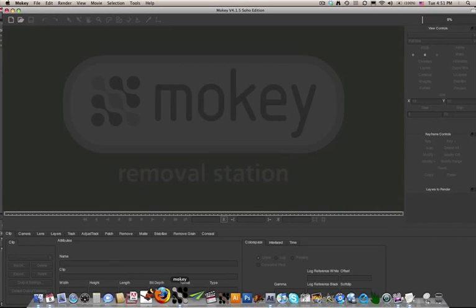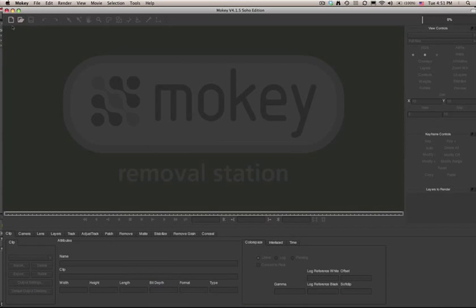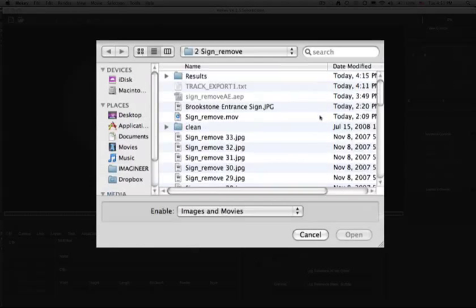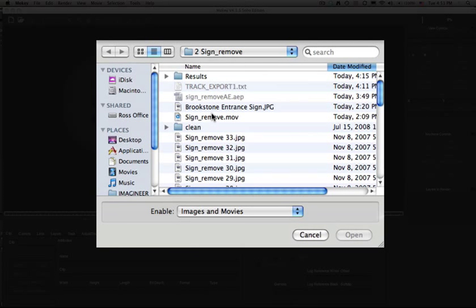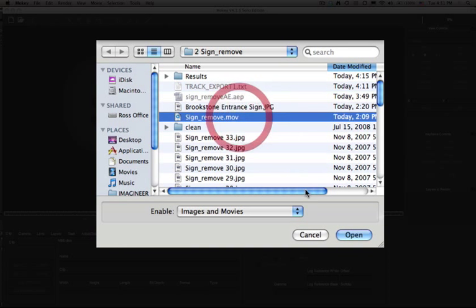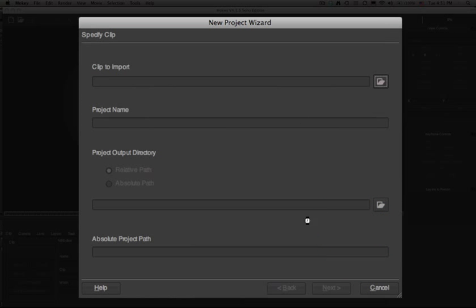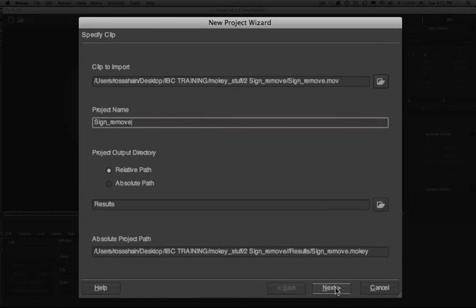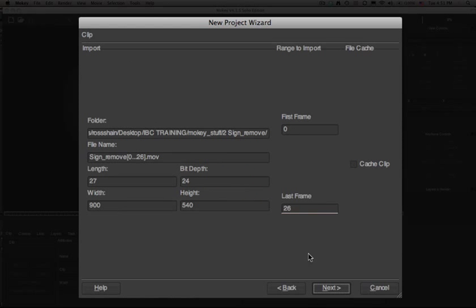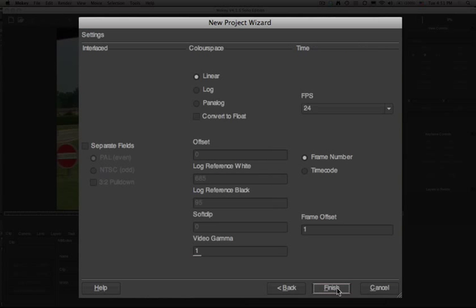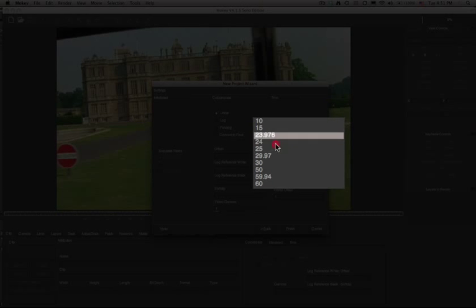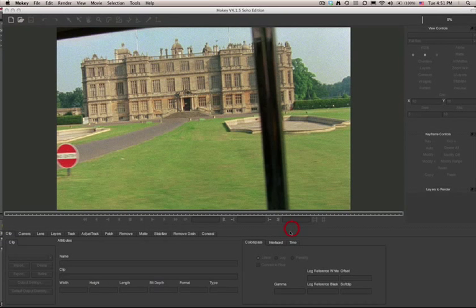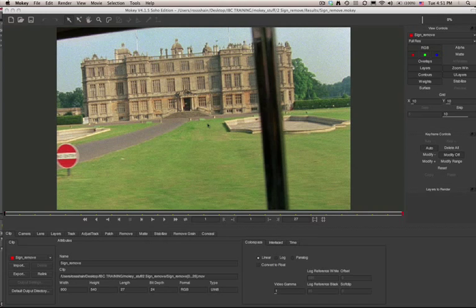Instead I'm going to import my footage into Mocha. Here we're just going to create a new project and import our footage. We do want to make sure that the frame rate matches the After Effects project or whichever compositor system you're going to be sending your data to.